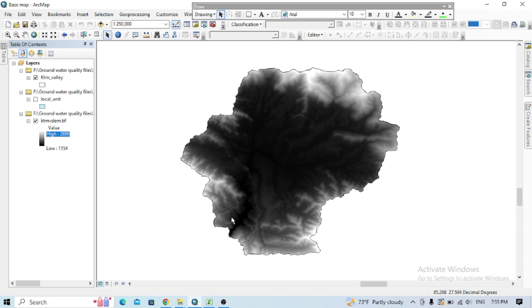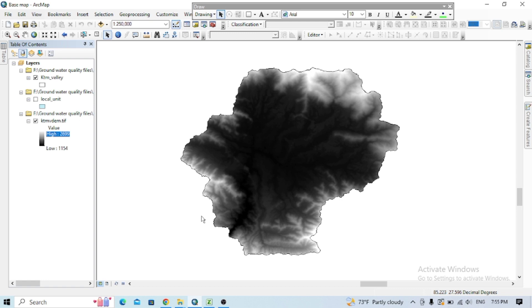Welcome back to this channel and I would like to wish Happy New Year, Nepali New Year 2081. For today's tutorial, I'm going to show how to extract elevation data from a DEM file. Here I have already added the DEM file in the Kathmandu Valley of Nepal.